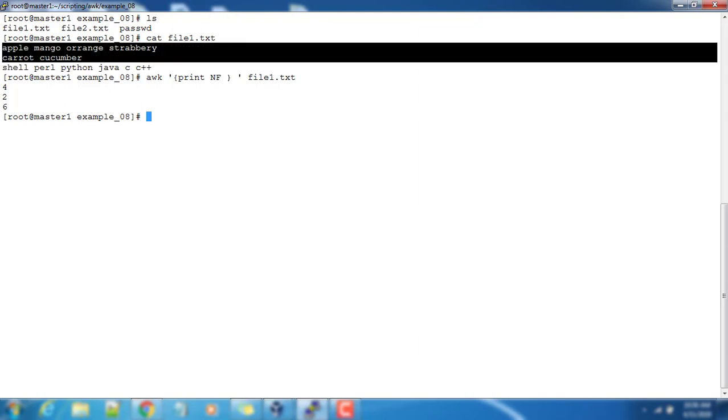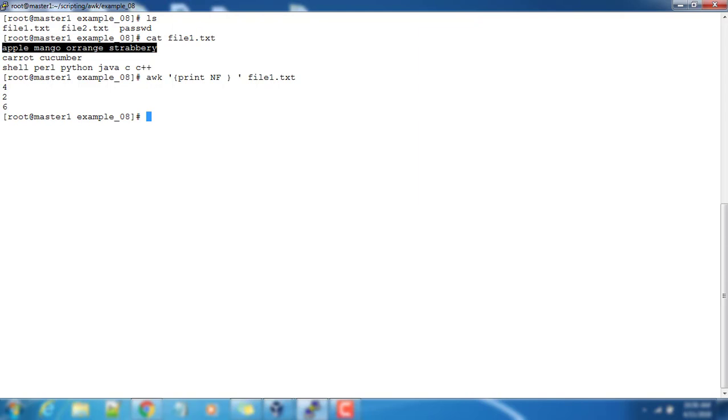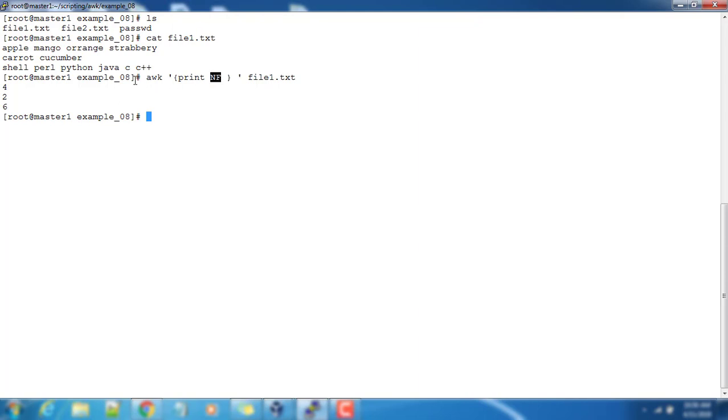NF is the variable, and in each record or each line—I'm talking as a line because I'm taking the default record separator as newline, I don't have a customized record separator. NF is a variable which will tell how many number of fields per record.